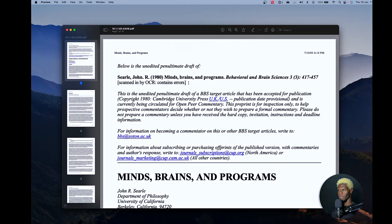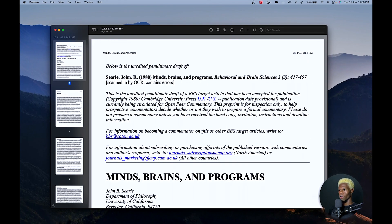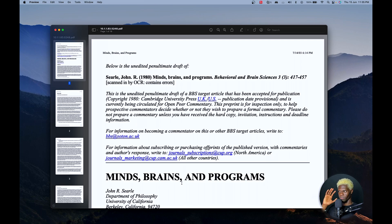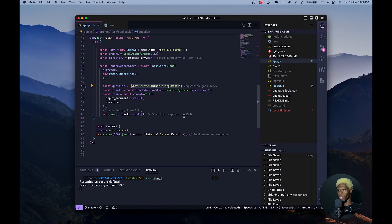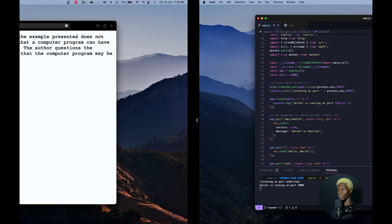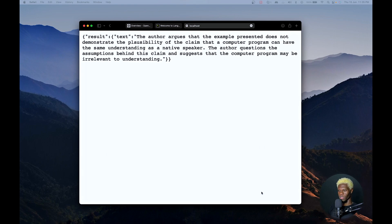We're working with a PDF file called Minds, Brains, and Programs. I highly recommend that if you're curious about AI, you read this — amazing book. This is the PDF file we're going to load into our large language model, which is an LLM, and we will then query that large language model and get it to answer questions for us.